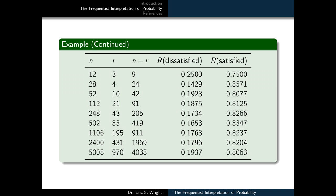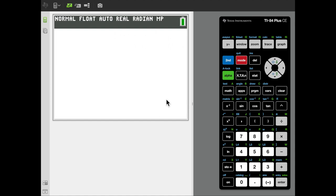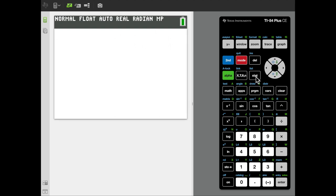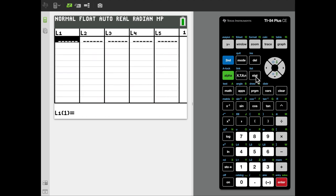We'll begin by entering the data from the table into the TI calculator and then visualizing it using a line graph. We'll enter the data the pollster collected on customer dissatisfaction and satisfaction over different years into the calculator's internal memory registers. The calculator has a built-in spreadsheet, and we'll copy the data into its columns. To do that, click on the stat button, select edit, and that brings us to a screen that looks like a spreadsheet.